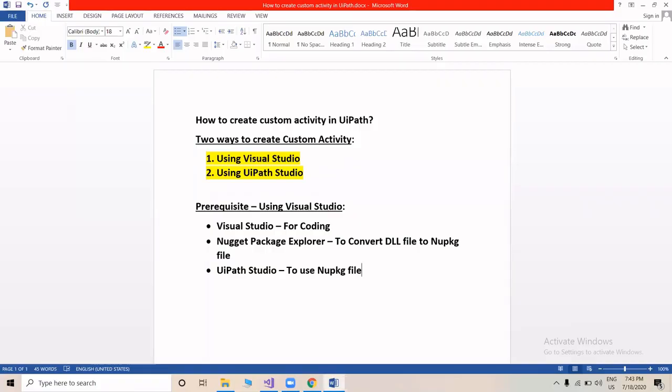Welcome back to the channel. Today we're going to see how to create a custom activity in UiPath. There are two ways to create a custom activity: the first is the well-known method using Visual Studio, and the second is using UiPath Studio, which is a bit easier. First, we'll see how to create a custom activity using Visual Studio, along with some prerequisites.